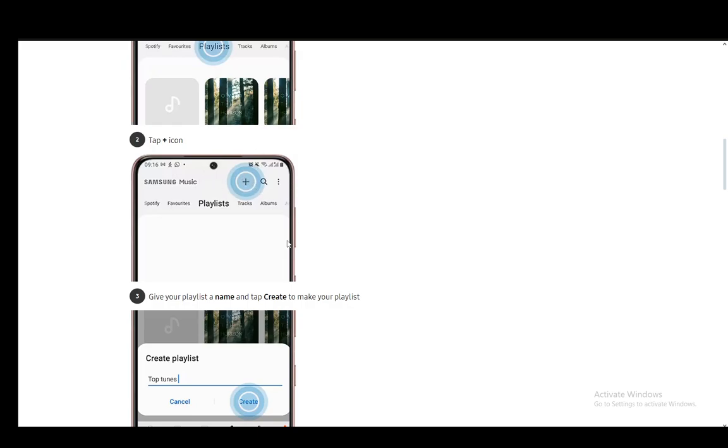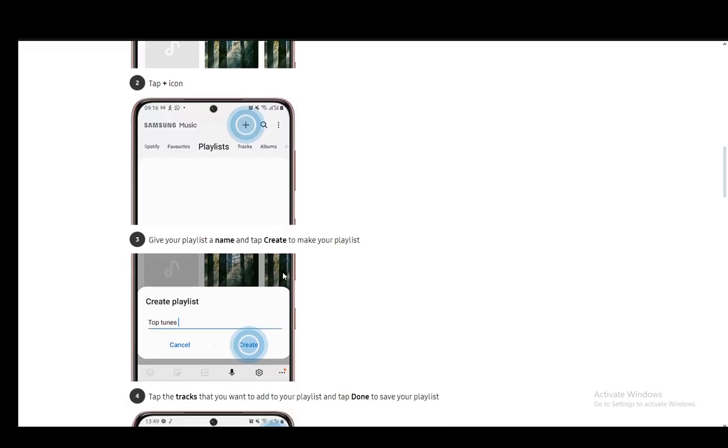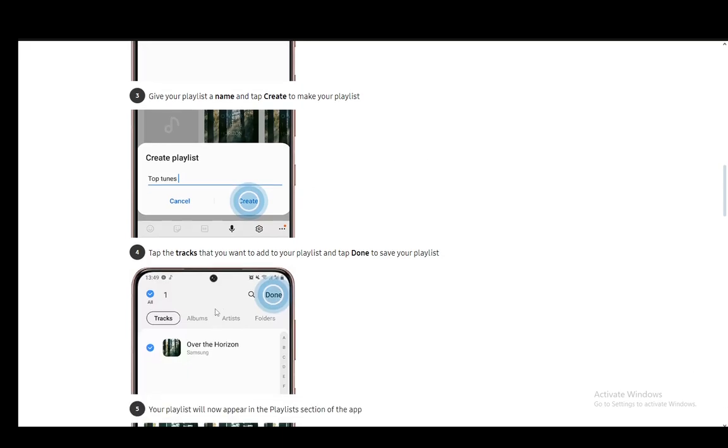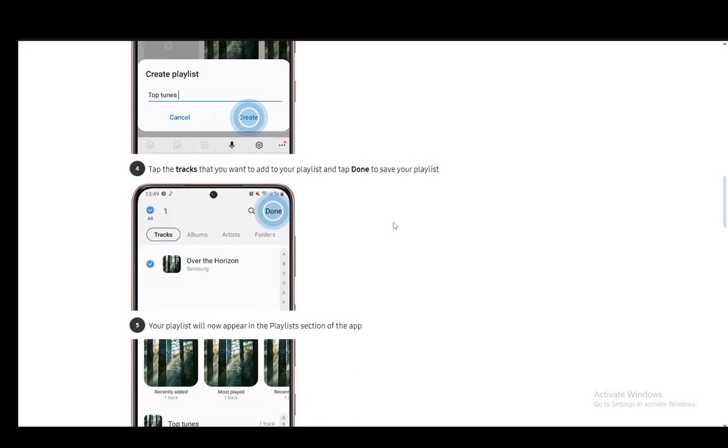Once you click on this plus icon, you'll have the option of creating a new playlist. First you need to add a name for that playlist and then tap create. Once you tap create, you'll be brought to a window which allows you to choose from your tracks and add them to your playlist.